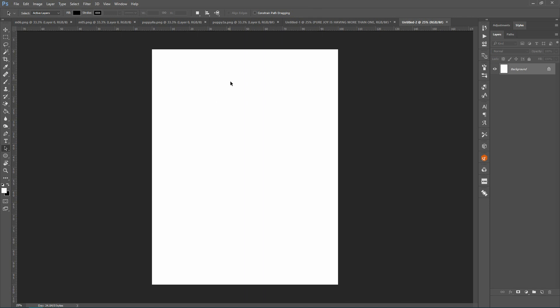Okay, we'll start here. So this is an eight and a half by eleven, 300 DPI canvas which I'll be working with because I want to make this into a coloring book page. So that's the normal size.